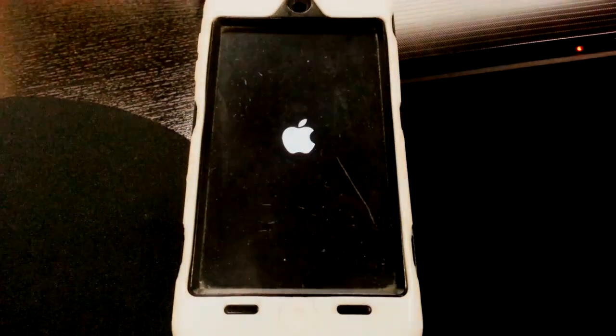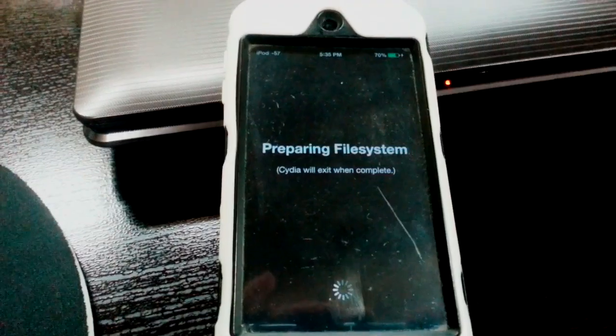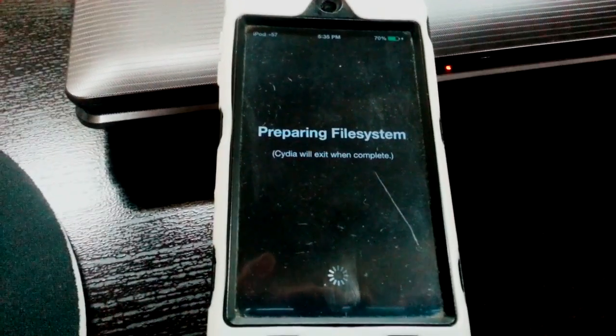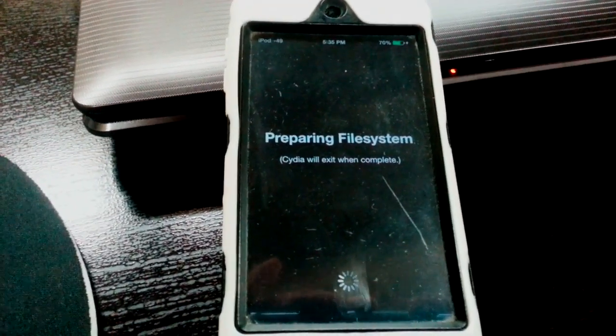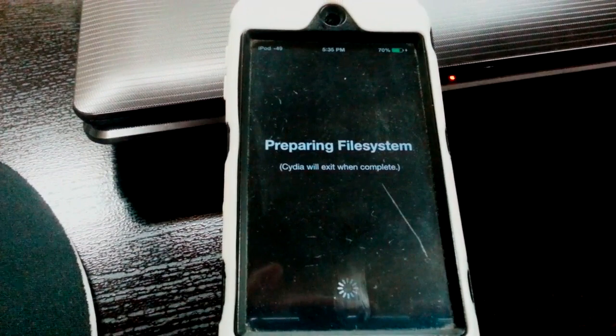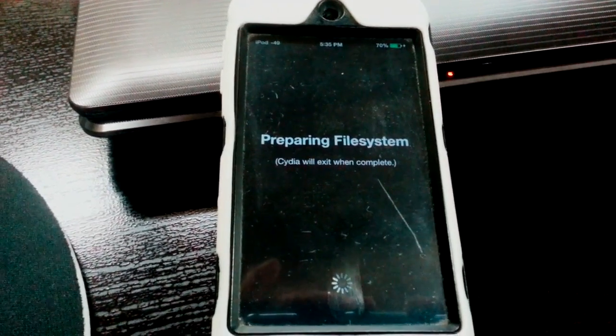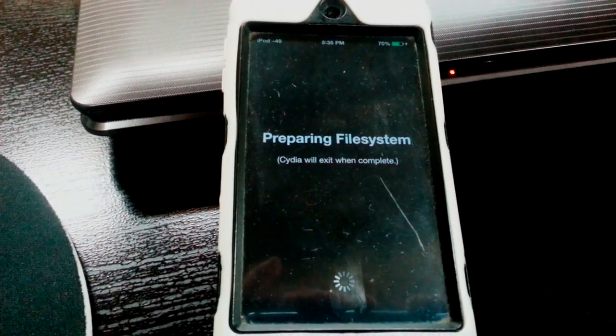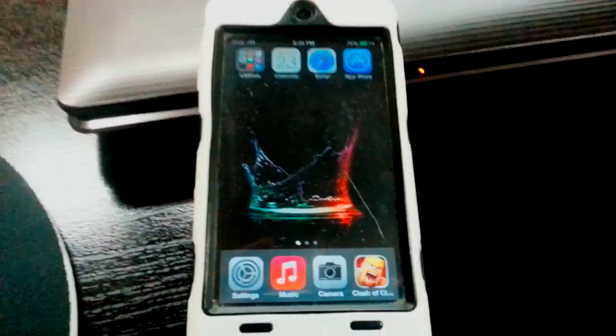Wait and it should restart one more time. When you open Cydia, it says it's preparing the file system and it should restart one more time.